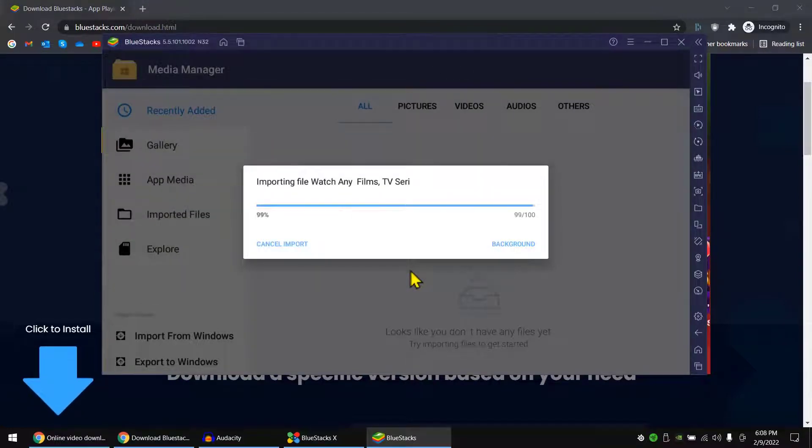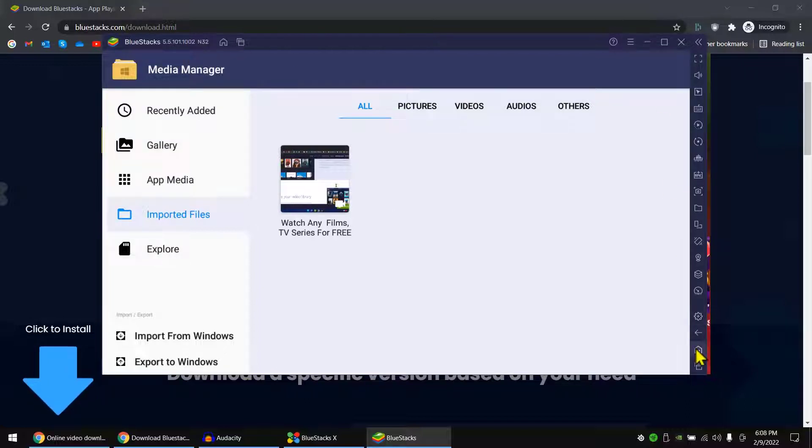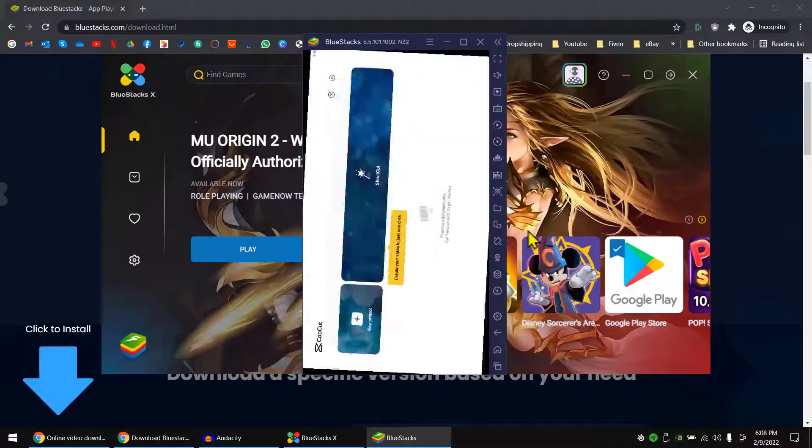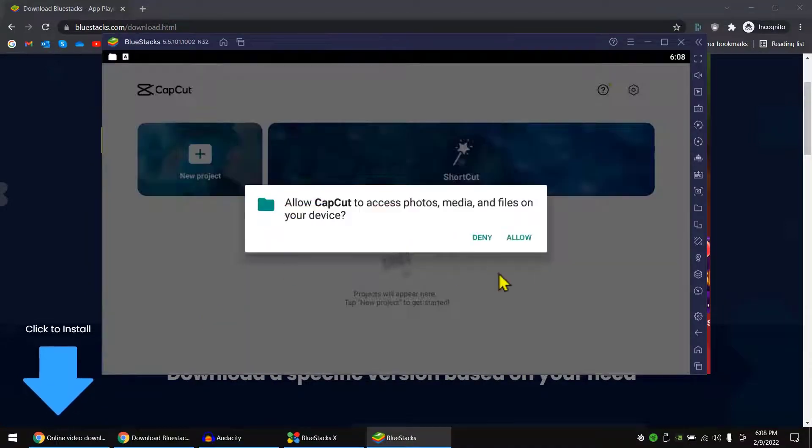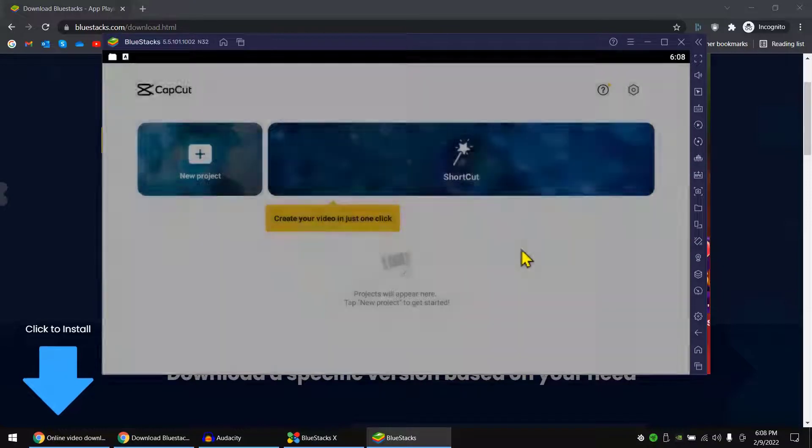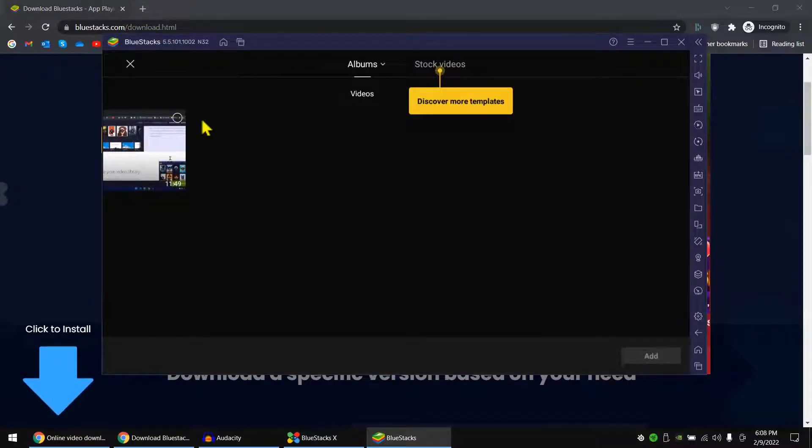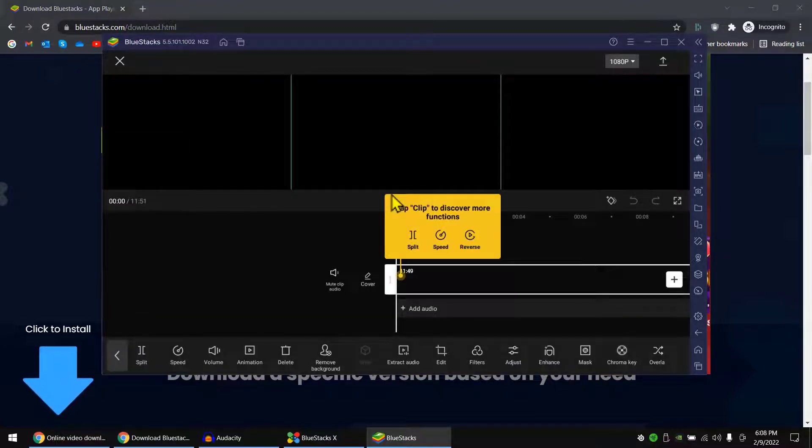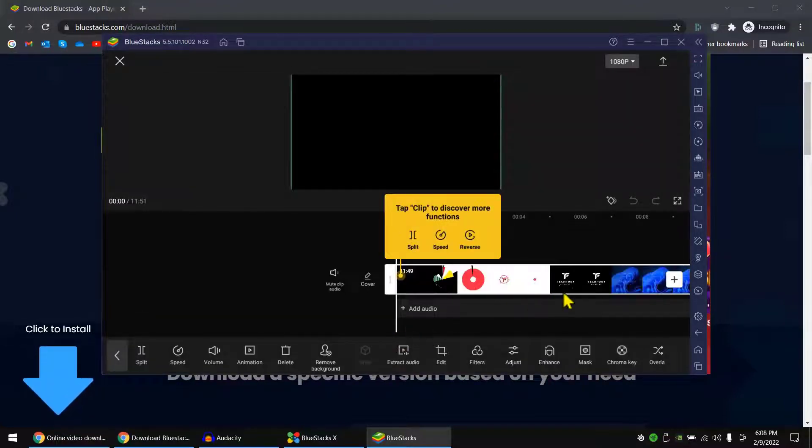Now if you go to home page and go to CapCut, in here now click on new project, click allow. Now you can see the uploaded file video is here. So you can click on it and click add. Now you can edit your video.